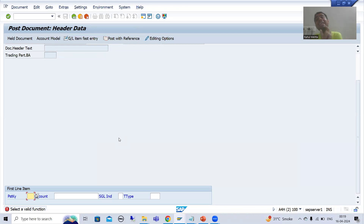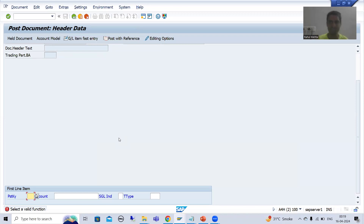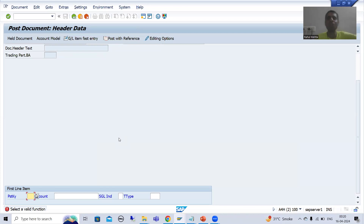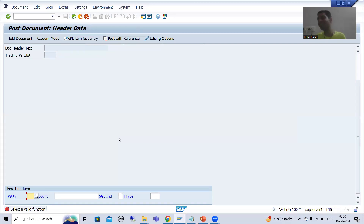We created the validation but we have not activated the validation — that is the most important point from the interview perspective. Generally in interviews we ask: okay, you created the validation through GGB0 transaction code, so will that validation trigger automatically? The answer is no — you need to activate the validation.